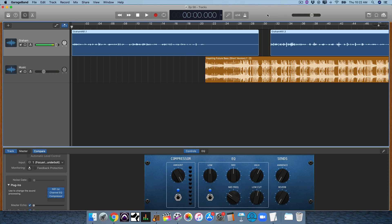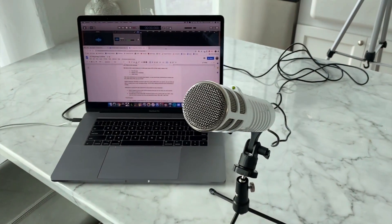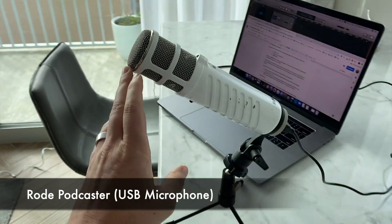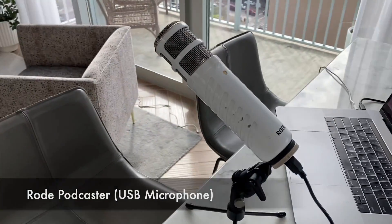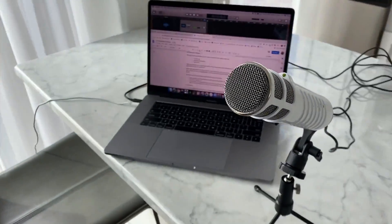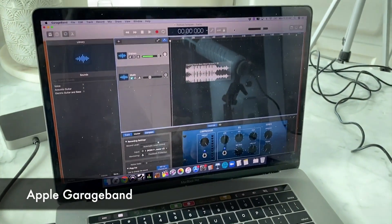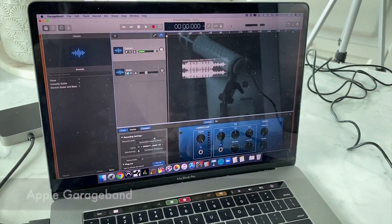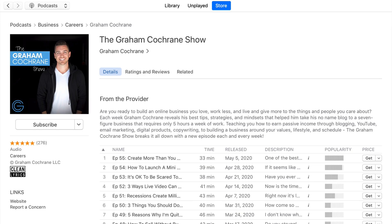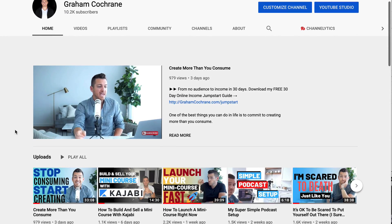I have another brand, another business called Graham Cochran, and I do a lot of business coaching and online business training over there every single week, where I teach people how I've turned the Recording Revolution into a business. I did a little video showing my podcast setup inside my office — the Rode Podcaster USB microphone plugged right into my MacBook Pro, going right into GarageBand. I record it, mix it, and export it out of GarageBand, and it goes straight up to my podcast and also becomes the audio to my video podcast.